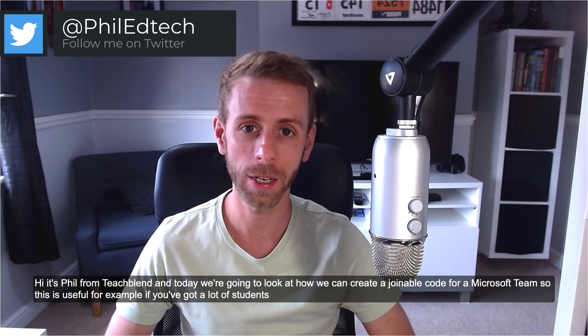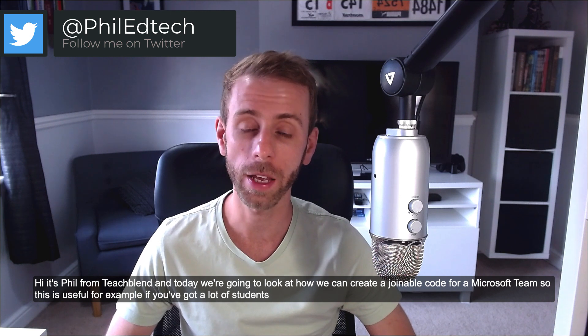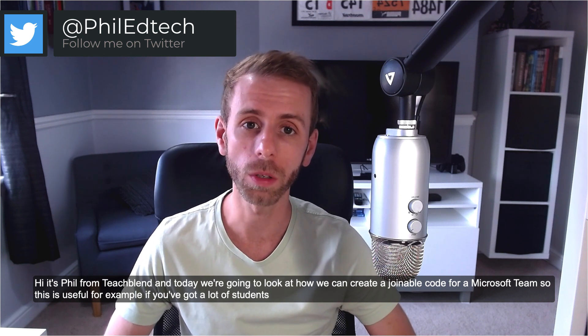Hi, it's Phil from TeachBlend and today we're going to look at how we can create a joinable code for a Microsoft team.